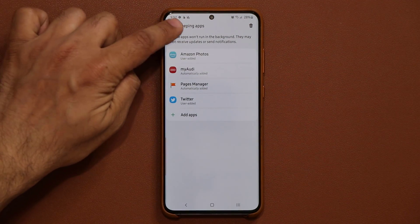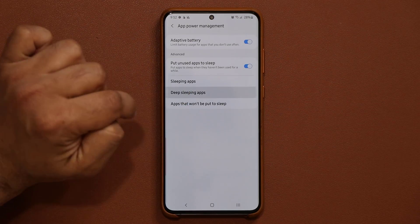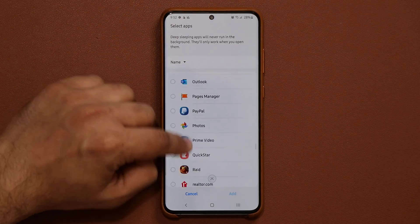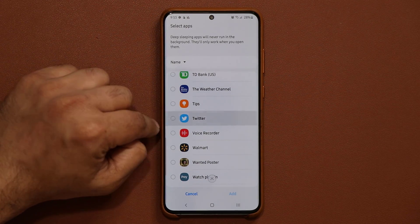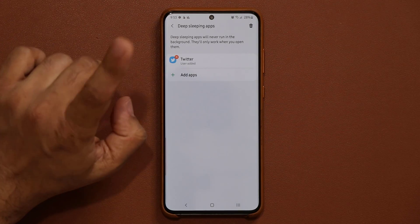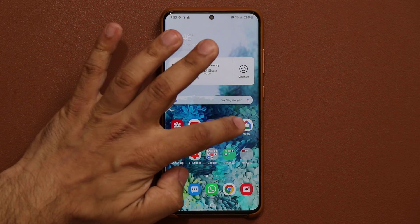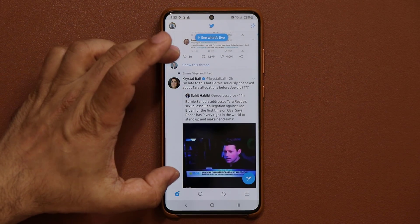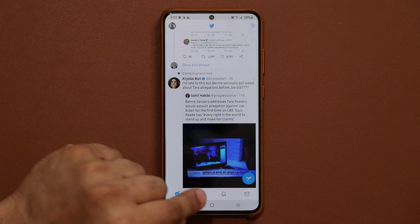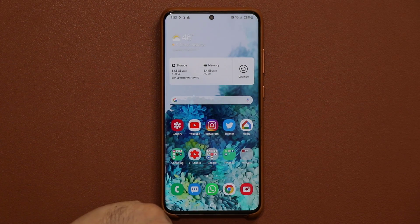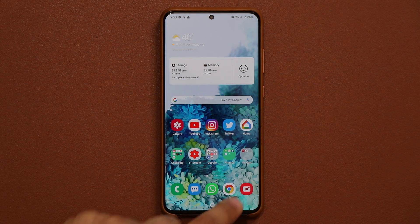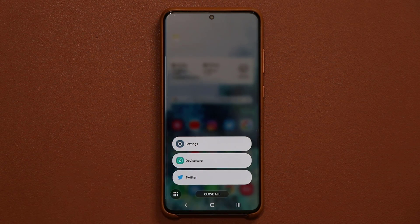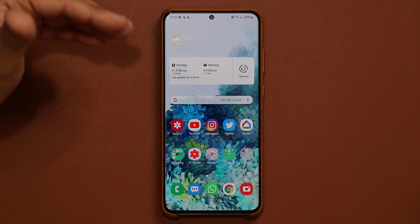Now when I go back and go into deep sleeping applications and add the application — let me add Twitter — you'll see exactly what I'm talking about. So I'm going to add Twitter and tap Add. Here's the difference: I'm going to tap on Twitter. Right now Twitter has woken up, it is not in deep sleep anymore. But when I tap the home button, it goes right back to deep sleeping. You don't have to actually close the application for it to go to deep sleep — it just goes to deep sleep the moment you exit the application.